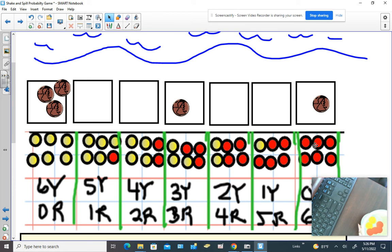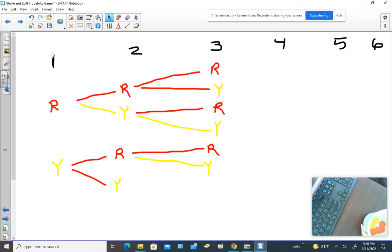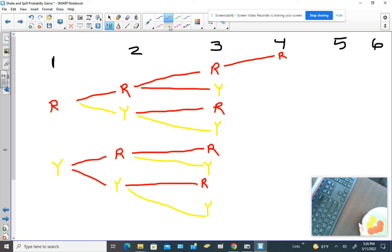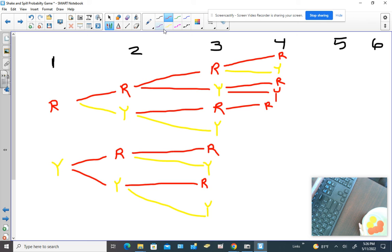But if we make a tree diagram — chip number one could be either red or yellow. If chip number one is red, chip number two could be either red or yellow. And if the first chip is yellow, we could also have red or yellow. Then chip number three could be either red or yellow, chip number four could be either red or yellow, and I'd have to keep branching — red or yellow — all the way through all six chips. Do you see it's getting a little cramped? I don't even have enough room.